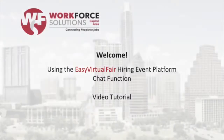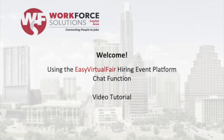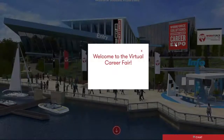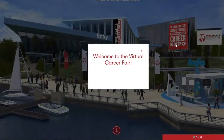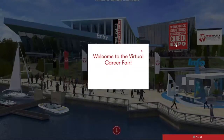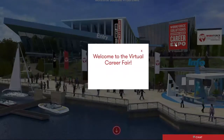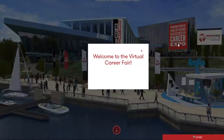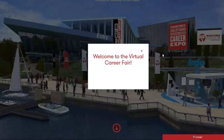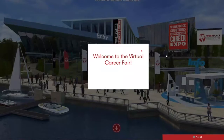Hi everyone and welcome to this presentation regarding how to use the chat function and navigate the front end of the job fair in easyvirtualfair.com. If you have not yet seen our video detailing how to build a booth and navigate the back end of your booth, please check that out as well. This video will only be focusing on how to schedule a chat, how to use the chat function, and how to navigate the front end of the fair.